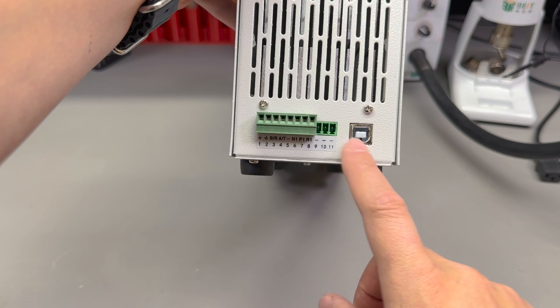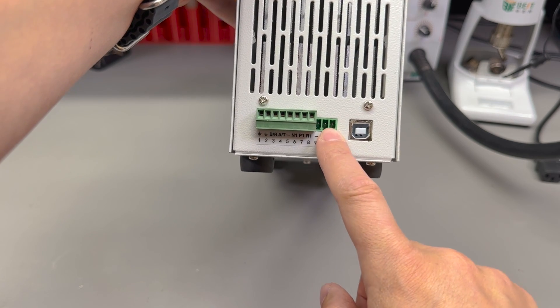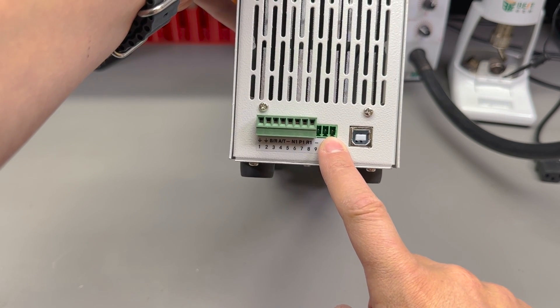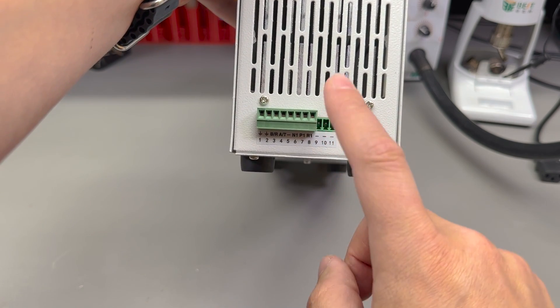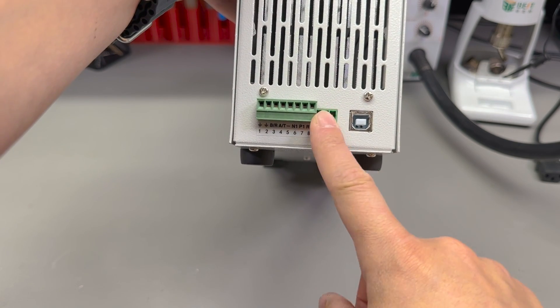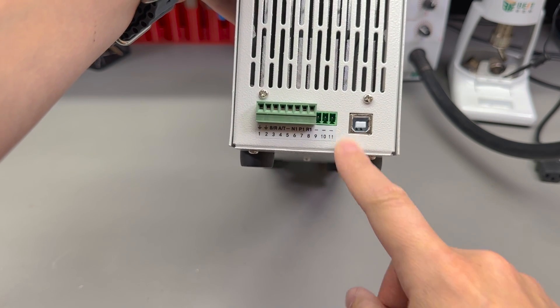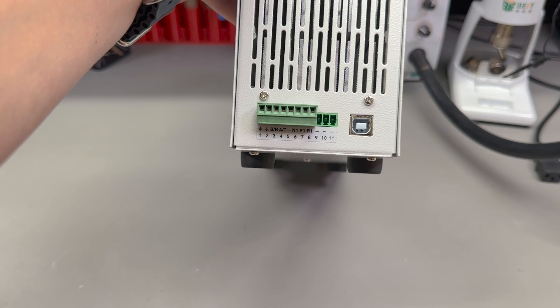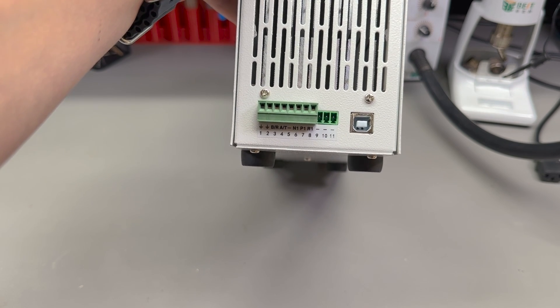There are some additional pins in here which are unused, and disappointingly this unit does not appear to support remote voltage sensing. We'll have a closer look at how that affects our measurement accuracy in a few minutes.